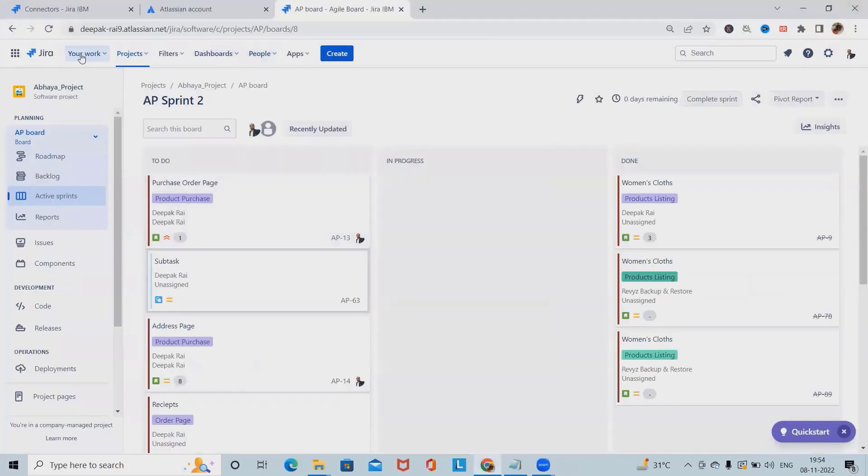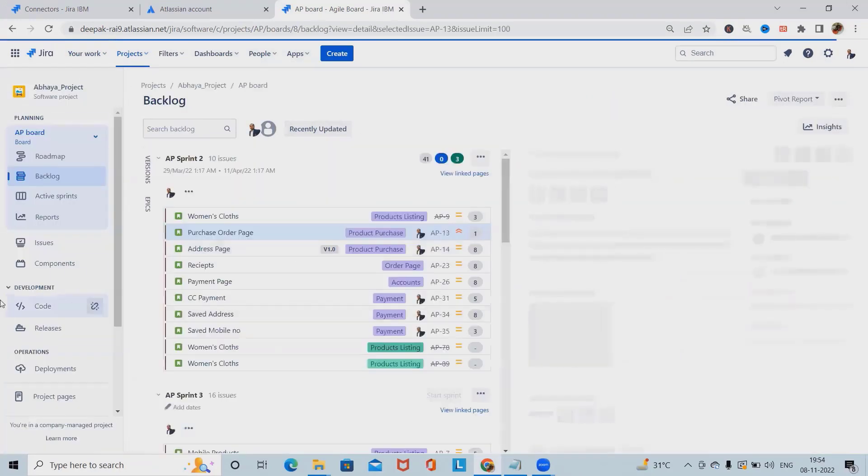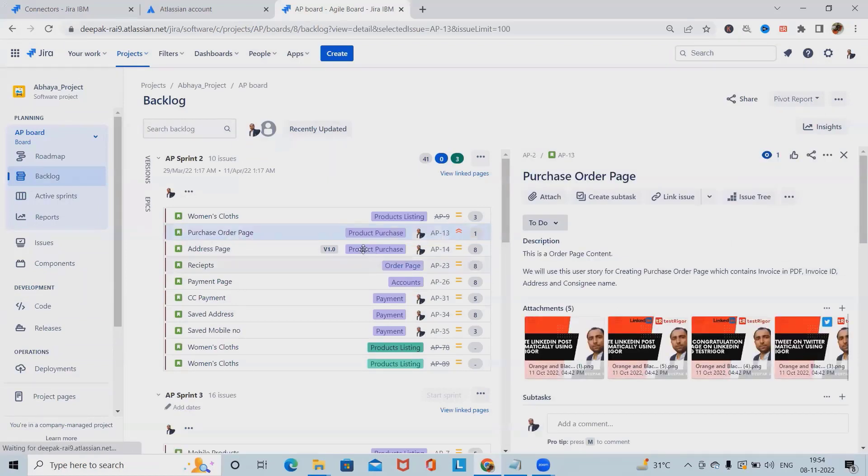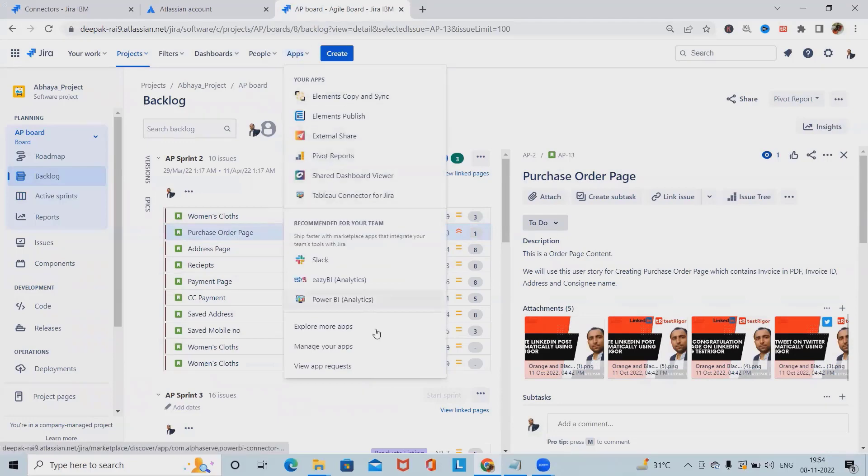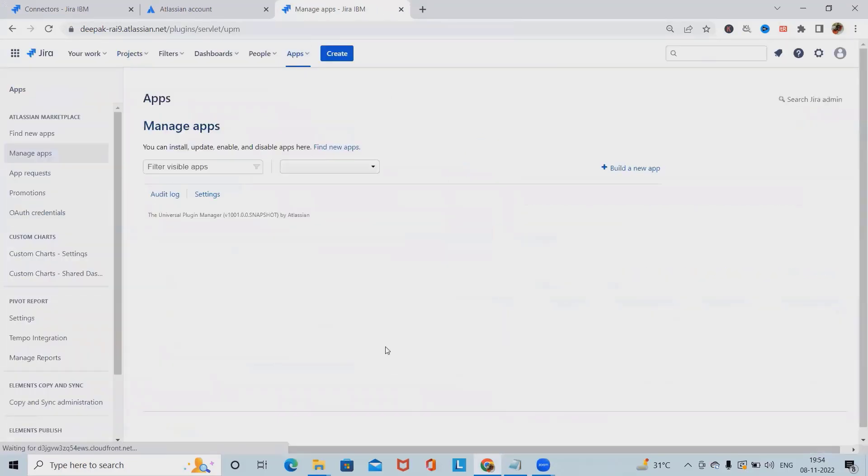Now I am on Jira cloud. Here, I have active sprints, backlog sections, and I can see all the project details here. For connecting with Jira cloud, we have to navigate into the app sections and click on manage your apps.